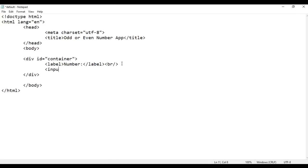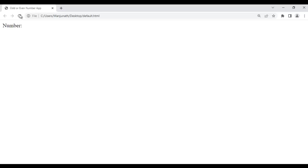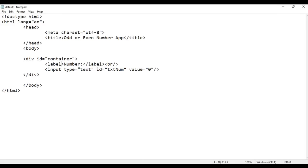I add a line break with br, then write input type equal to text. I identify this input field uniquely by giving an id of 'txtNum' and set the default value to 0. After saving and refreshing you can see the text field is created where the user is going to enter a number. I connect the label to the input by using the for attribute set to 'txtNum'.